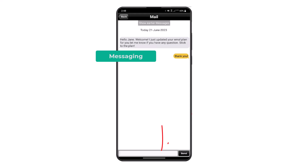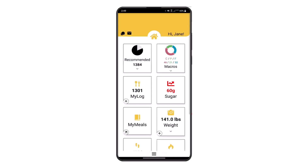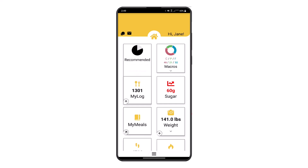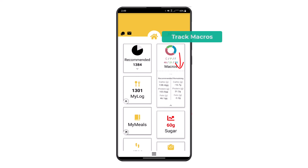Using the messaging options, you'll be able to chat or email with your coach or doctor. Using the drop-down feature on the recommended intake tile, you will see consumed, burned, and net calories.